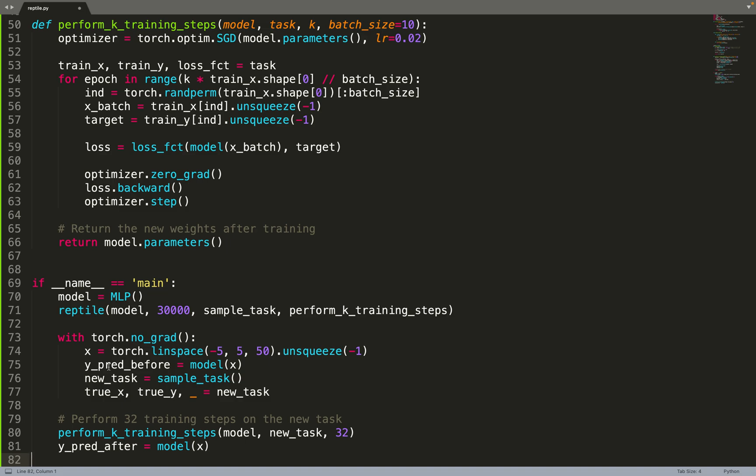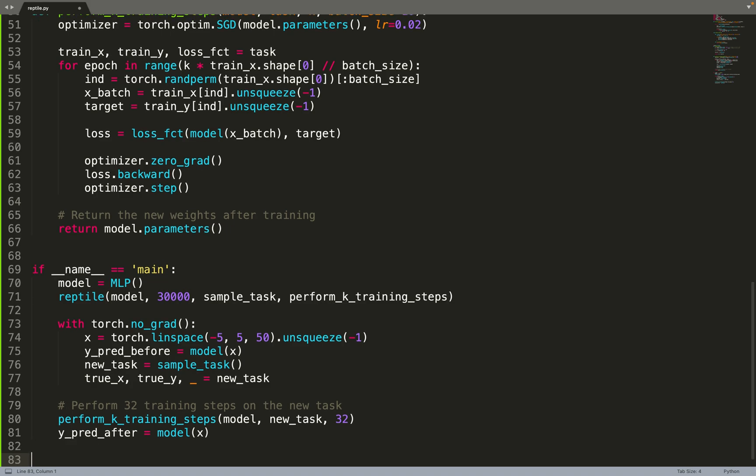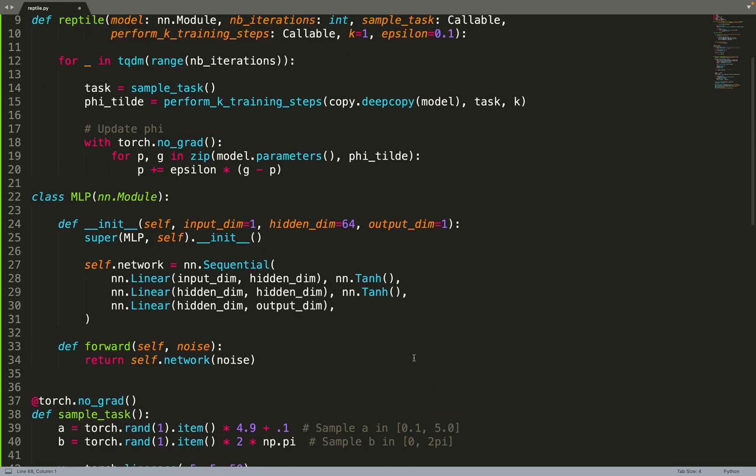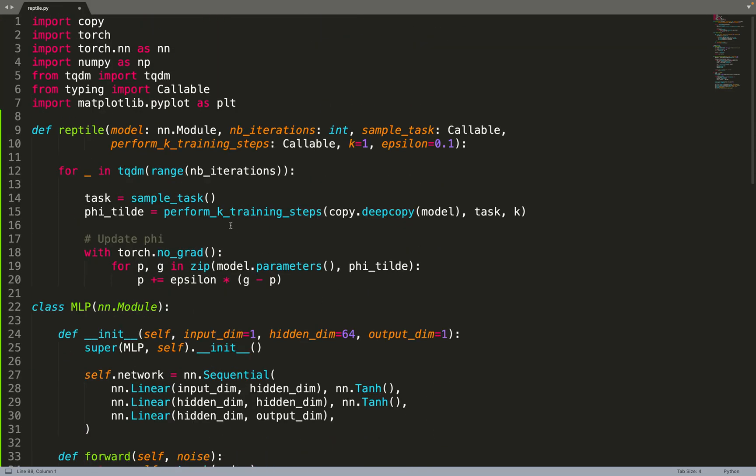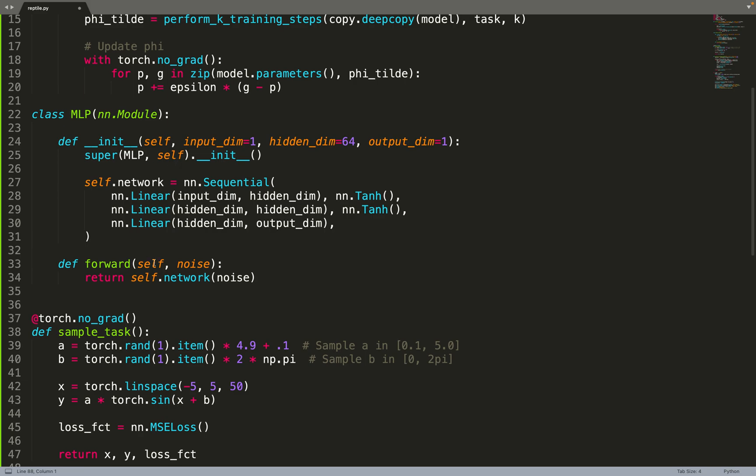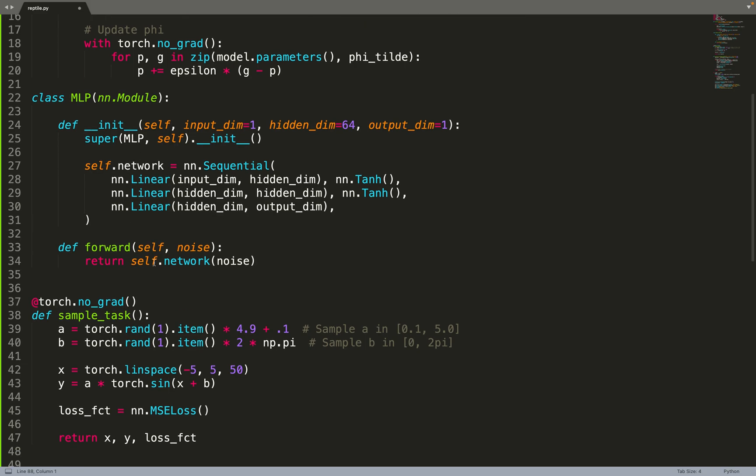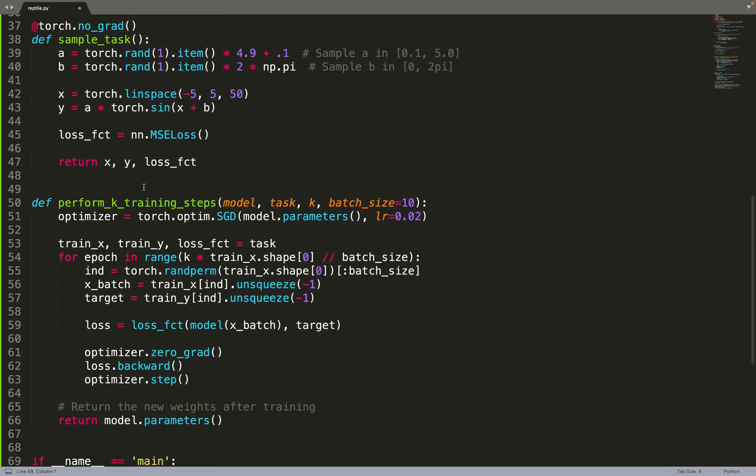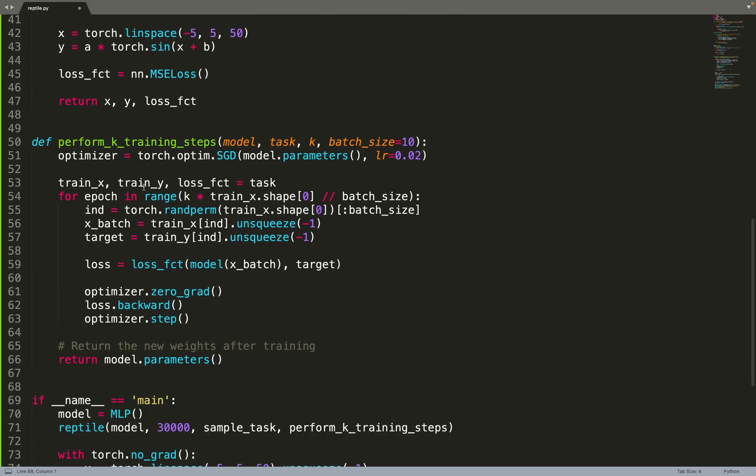Now I can plot everything - the function before training, the function after training, and the true function, the true new task. Therefore it will give a plot similar to the one I showed you previously. That's it - very simple. Most of the code can be done in 10 lines of code. The other modules are just for implementing the toy problem from the paper.